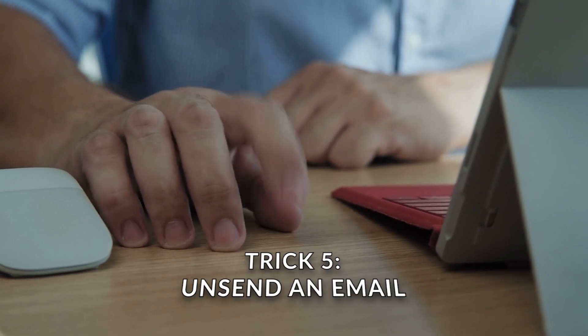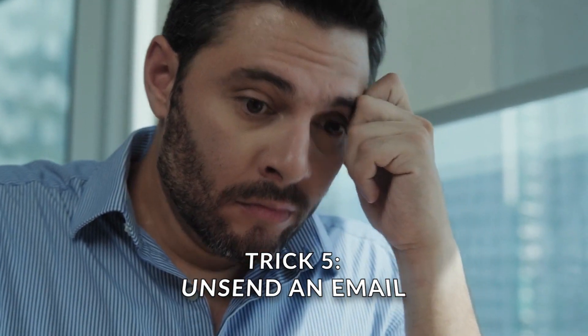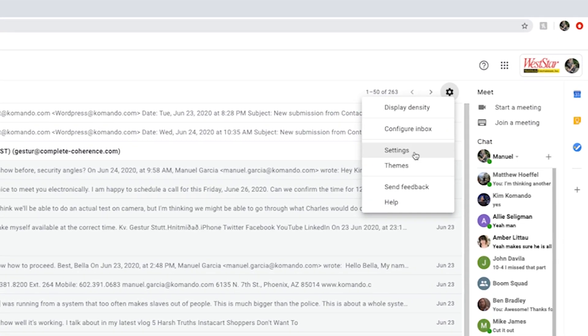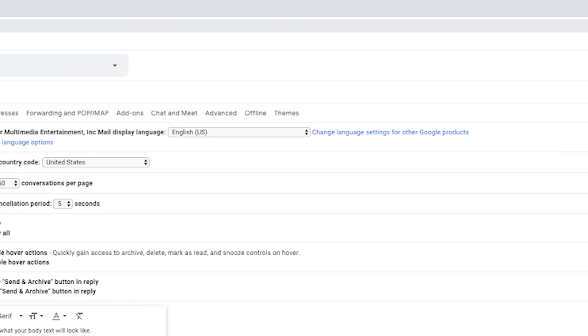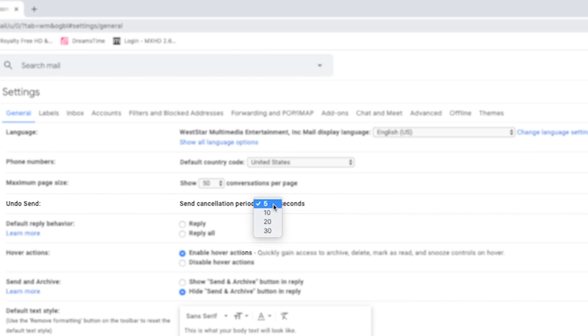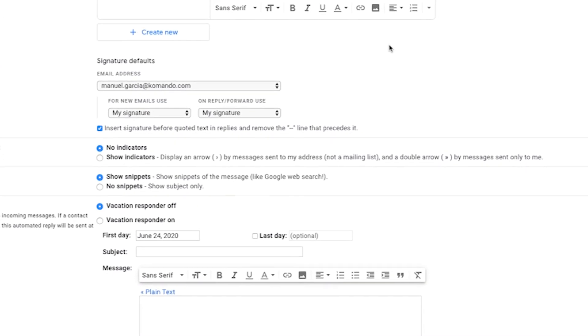Number five: unsend an email. Did you just send out an email to everyone that was meant for one person? Yikes! Gmail has the ability to unsend an email by adjusting one setting prior to writing your email. Open up your settings in Gmail, then select Settings. In the Undo Send section, the default will be set to five seconds — select the range and choose an option. We recommend 30 seconds to really buy you some time. Then scroll down and click Save Changes for it to take effect.